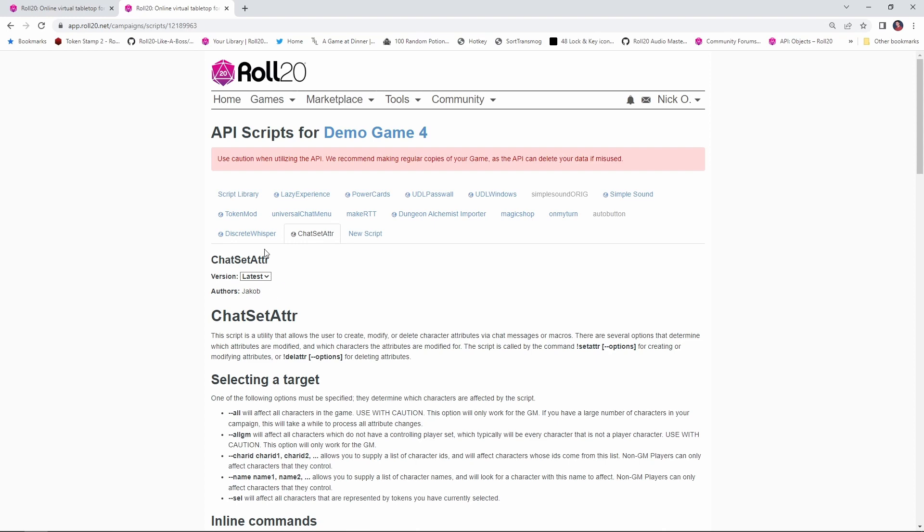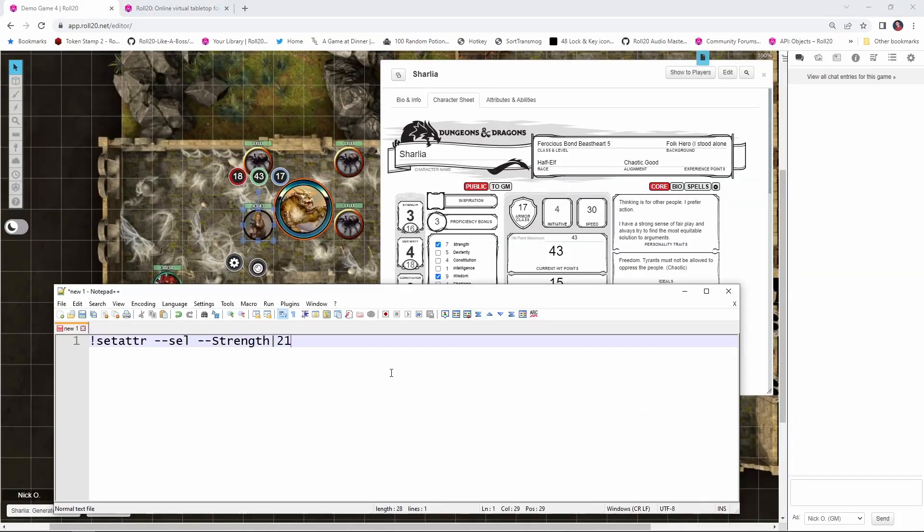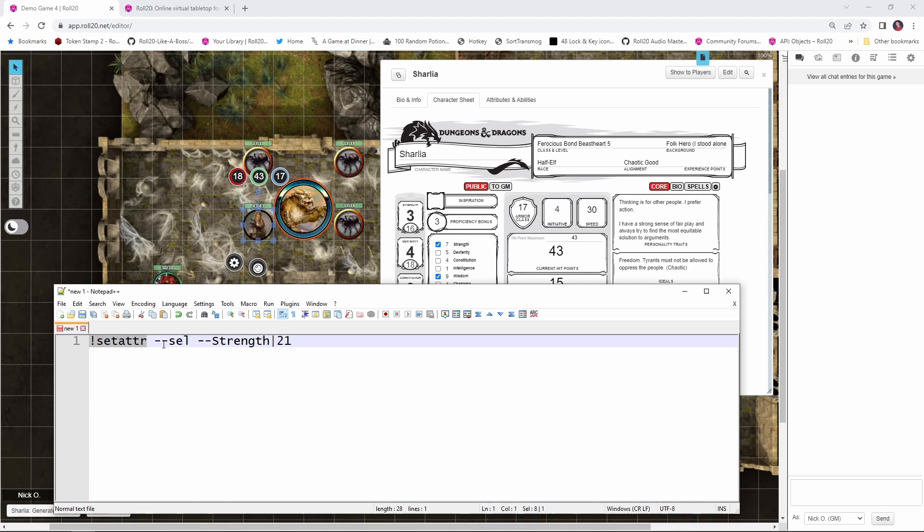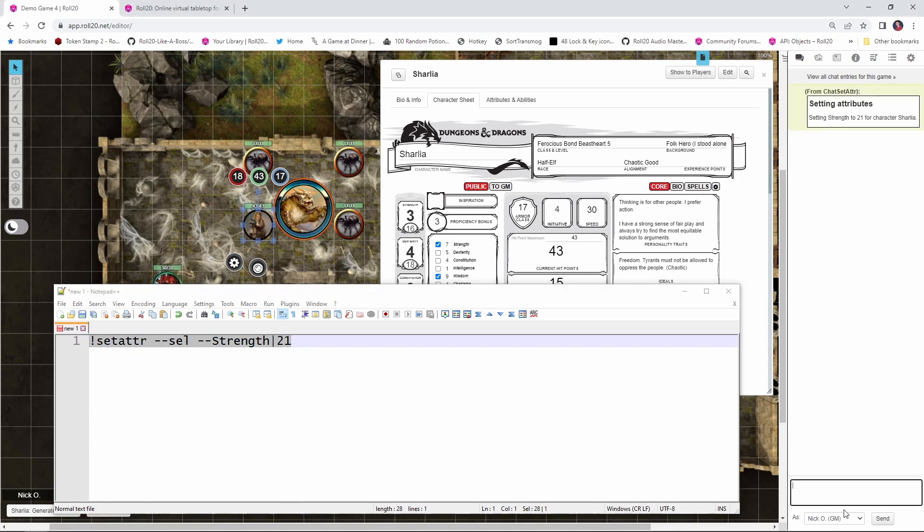All right, now that we've got our script installed, let's take a look at how to use it. So let's look at a real simple example. This code is going to set the selected character strength to be 21. So the way this works is exclamation point setattr says we're using the ChatSetAttr script, dash dash sel says we're working on the selected character, and then what value are we updating for that character? Right now I'm just going to say dash dash strength, a pipe, and then the value that we're updating to. So we're going to up Sharlia's strength to 21. Maybe she's just drunk a potion of giant strength. So I'm going to take this now, I'm going to copy it, put it into the chat, run it, and now two things have happened. You can see over here on the character sheet that Sharlia's strength has gone up to 21, and we've got a message from ChatSetAttr saying that we updated her strength to be 21.